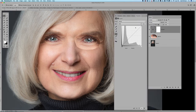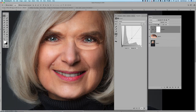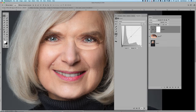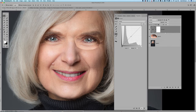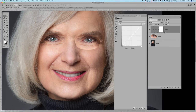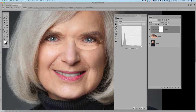If I apply the curves adjustment overall it's going to darken the entire image, which is not what I want. So I'll clip this curves adjustment layer to the layer underneath so it only affects that particular area. To do that, I hold down Option on Mac (Alt on Windows) and hover between the two layers — you'll see a little arrow indicating the top layer is now clipped to the layer underneath.